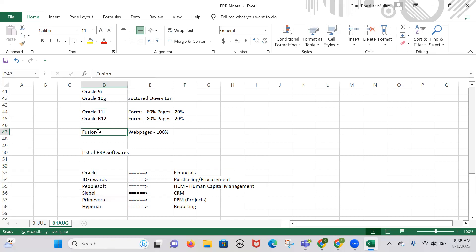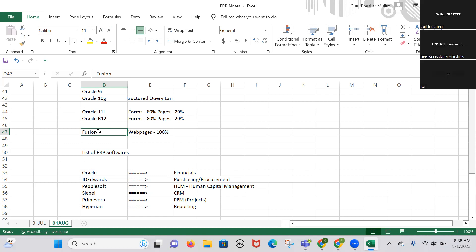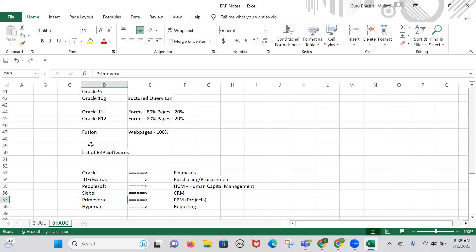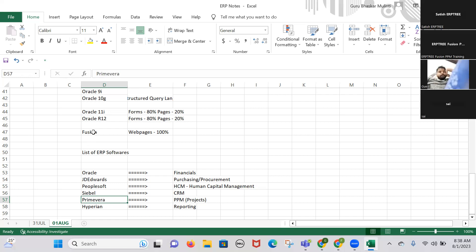Now Fusion is the best option for implementing financials, purchasing/procurement, human capital management, CRM, PPM reporting, and more. The Oracle Projects module from Oracle itself was not that famous, but Primavera was very famous in project-specific data. So Oracle collected the best features of the projects module from Primavera and incorporated them under the umbrella called Fusion.